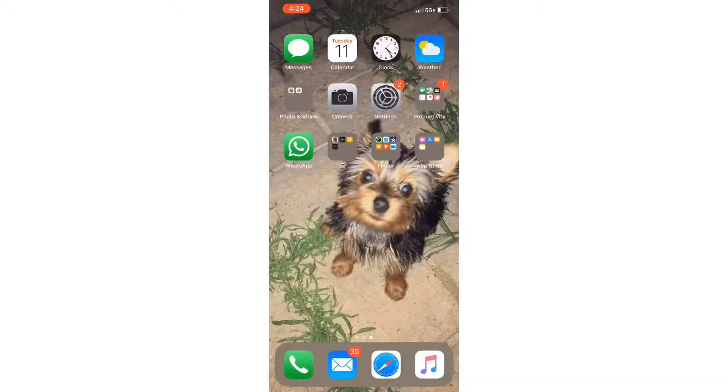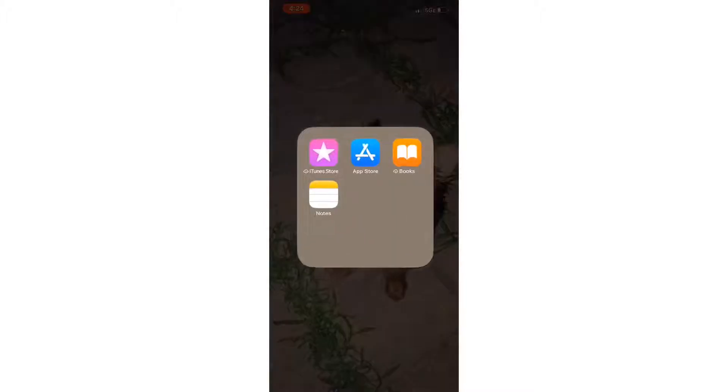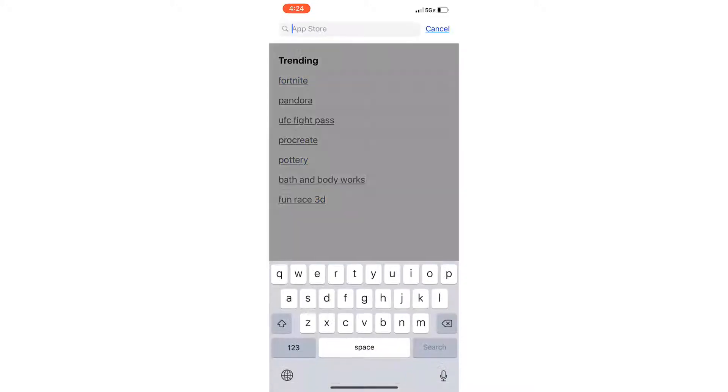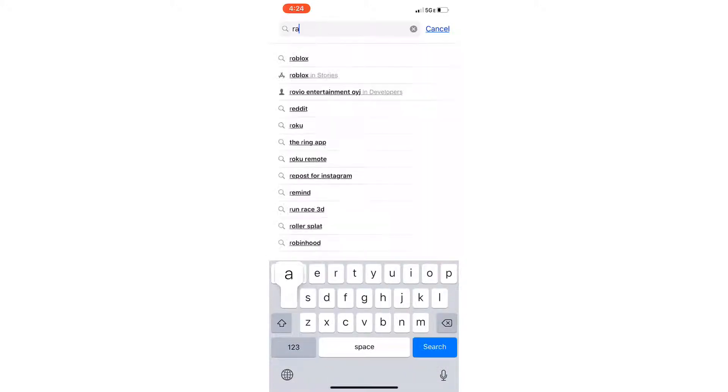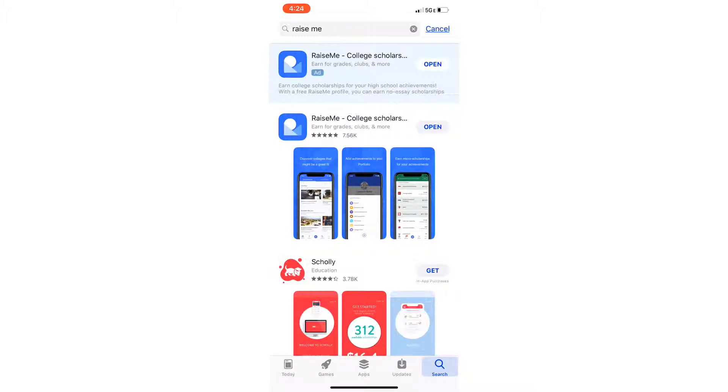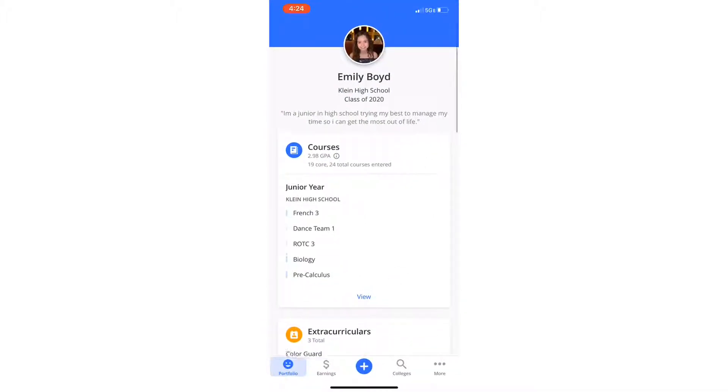Okay guys, so first things first, you're going to go to the App Store and you're going to type in Raise Me. And you're going to just download the app. Once you download the app, you can go ahead and open it.